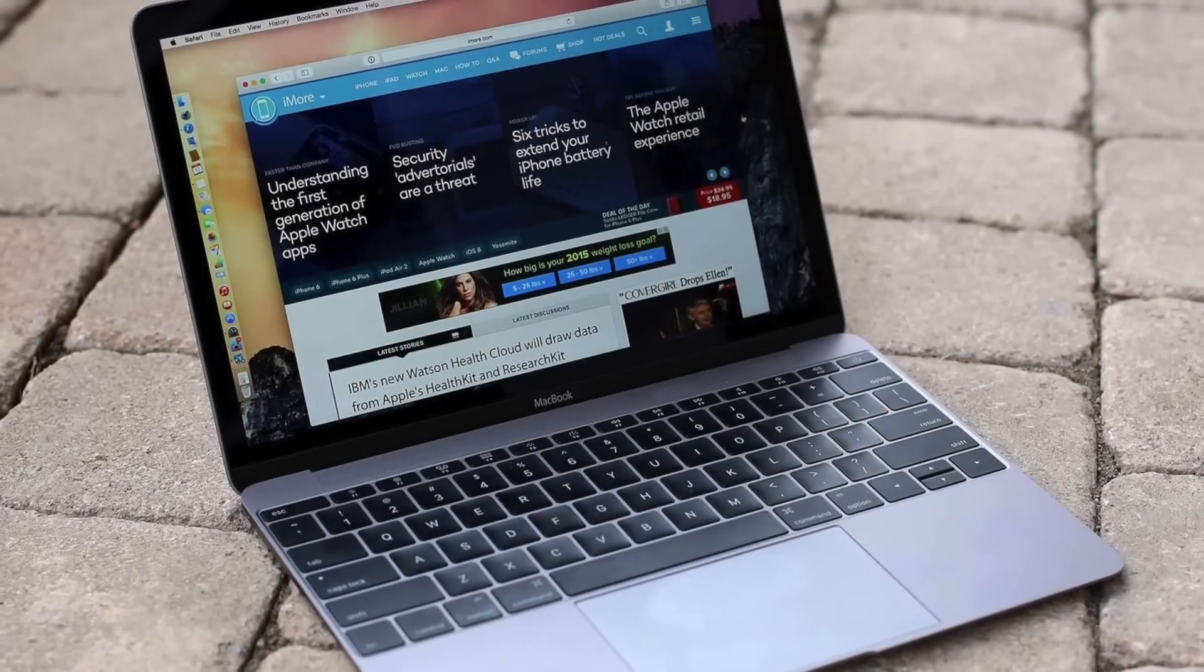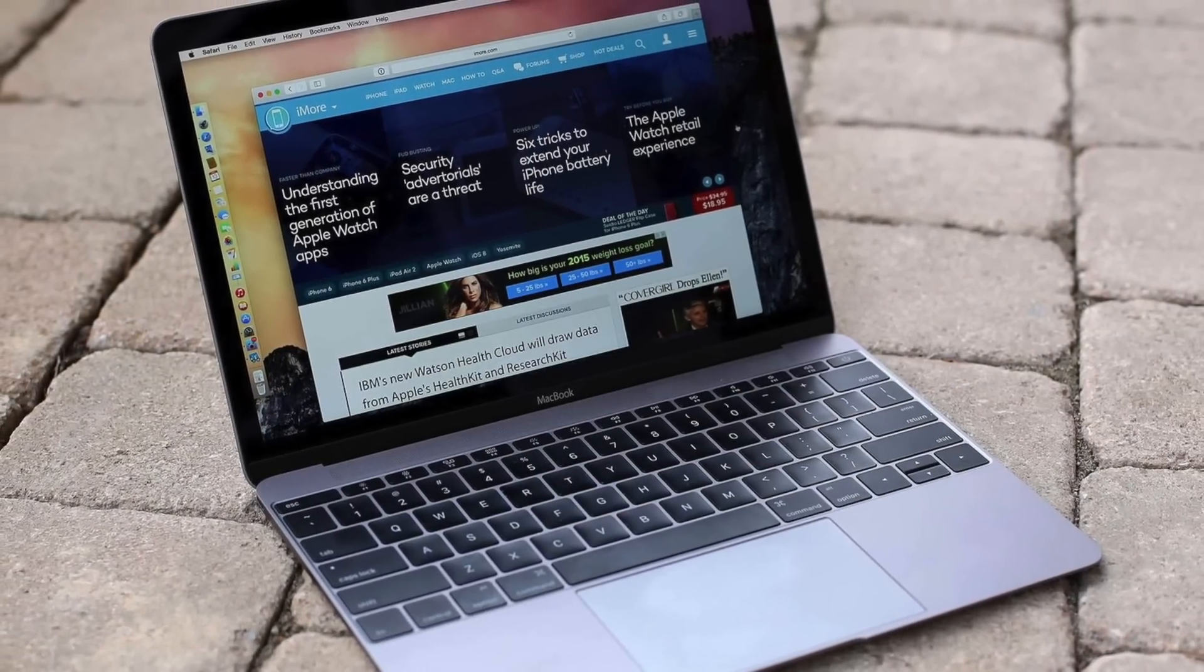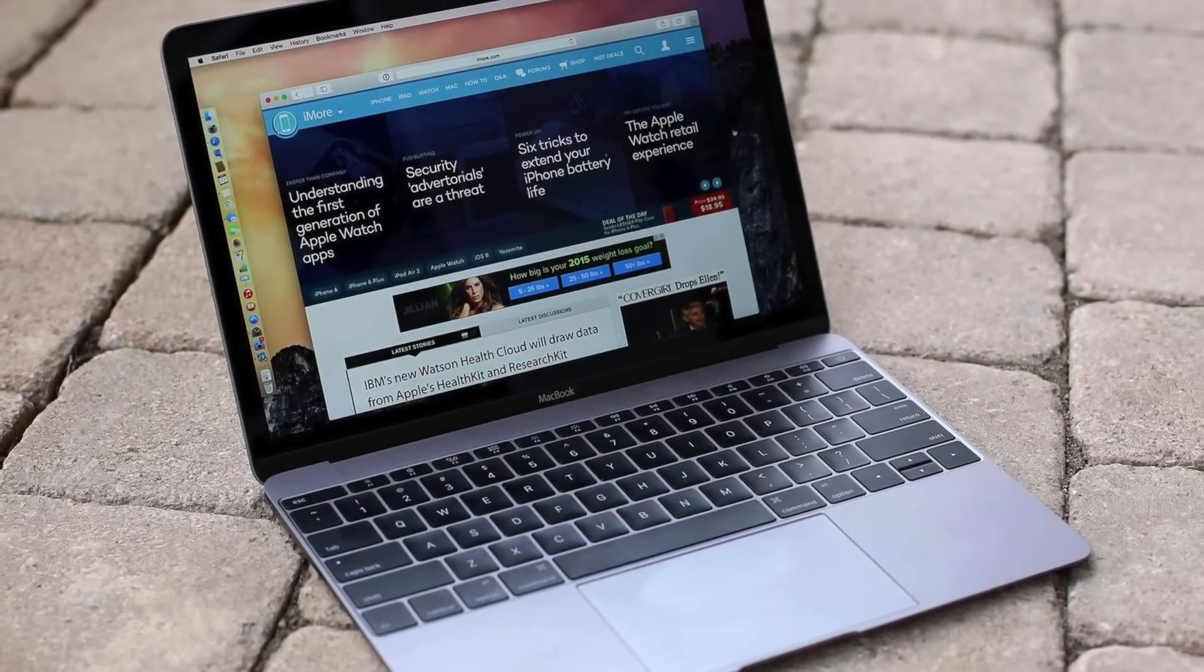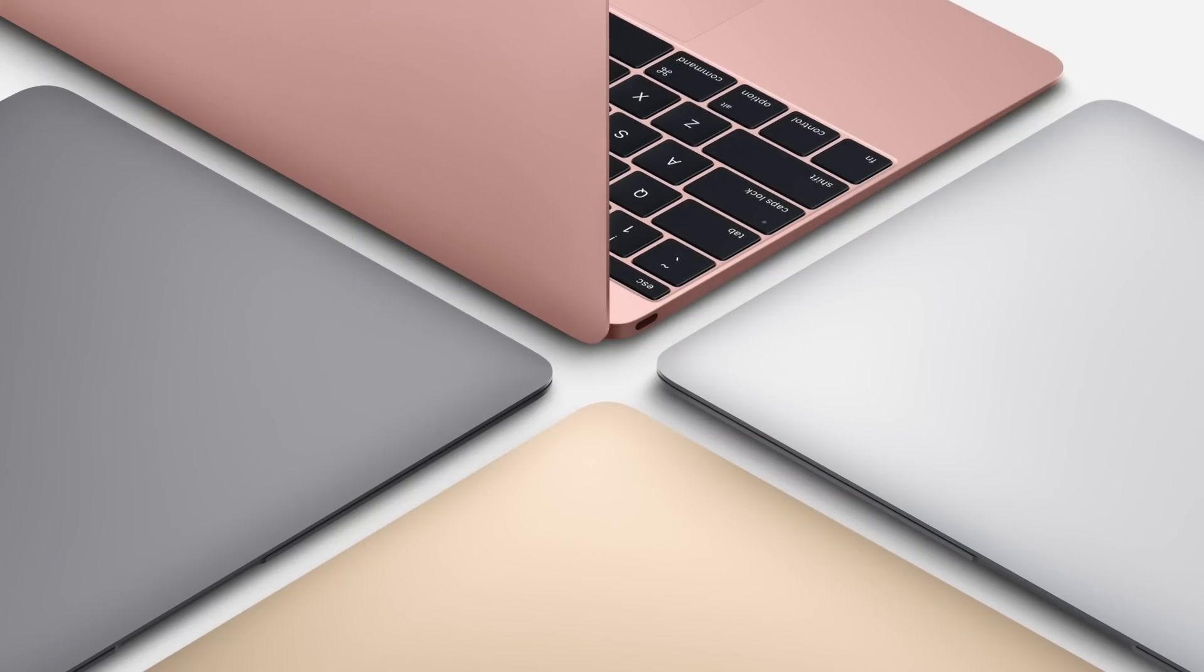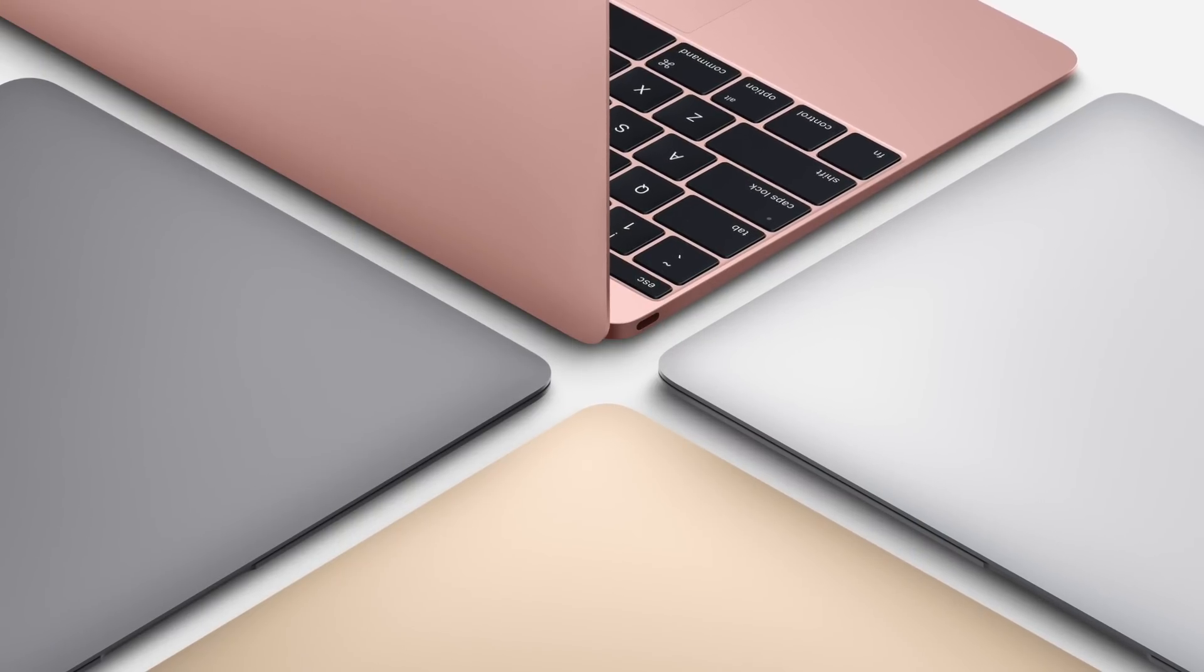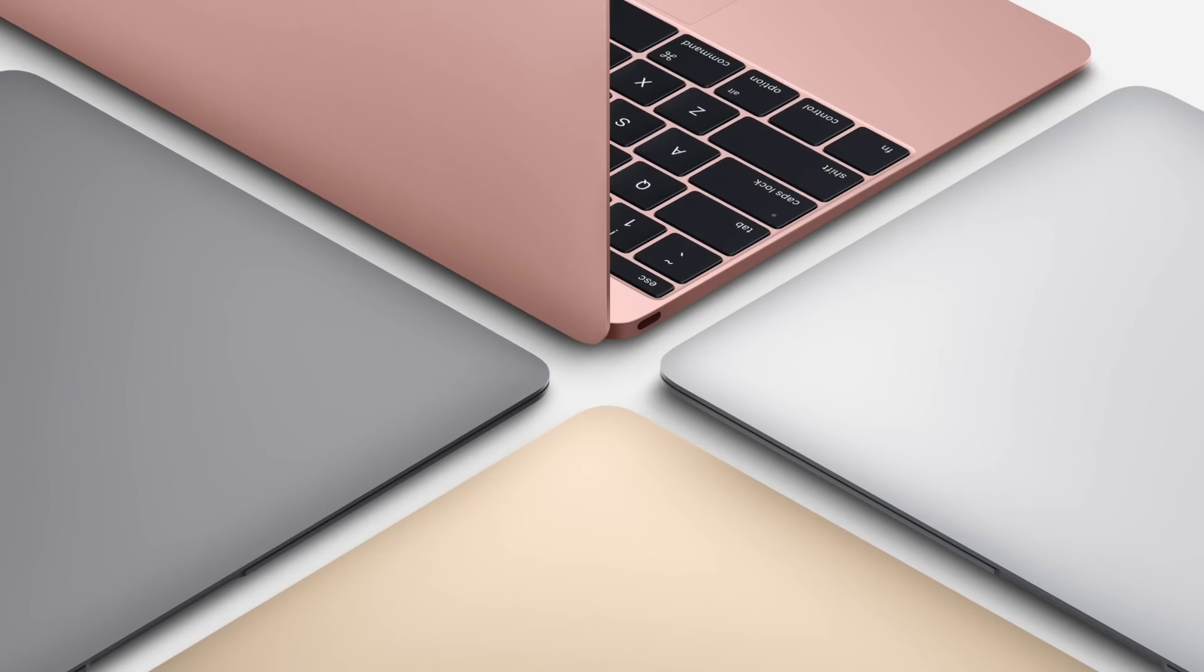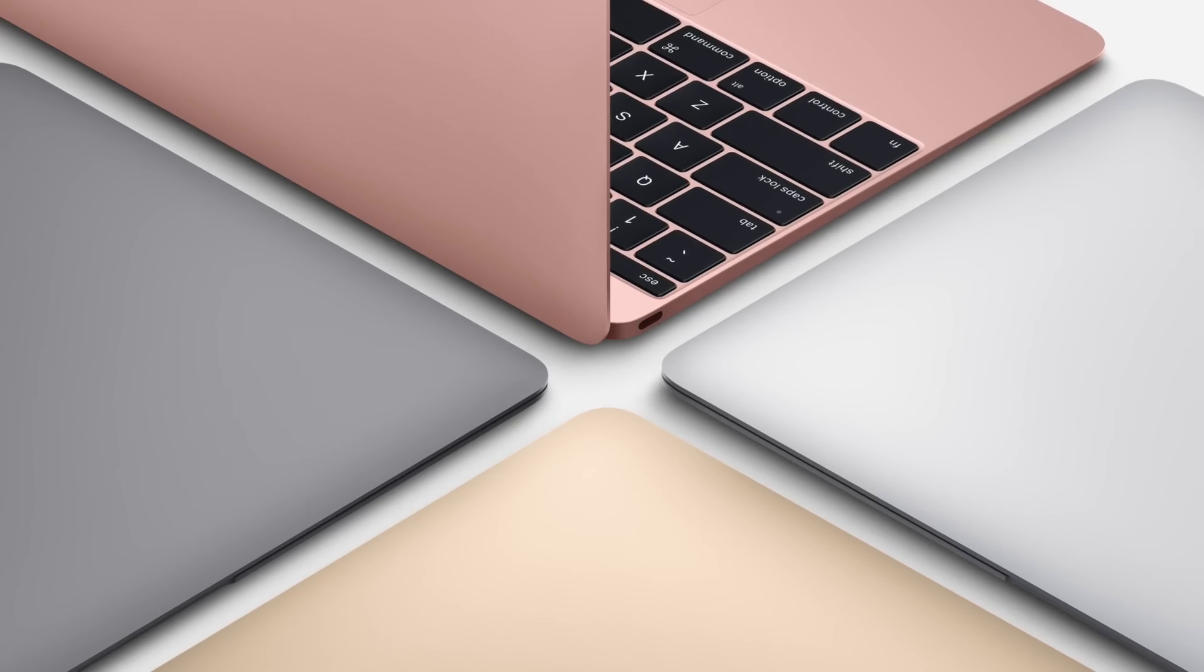It also featured an unbelievably thin and light aluminum design, and it came in four colors: silver, space gray, gold, and rose gold. This was the first time Apple offered a notebook in different colors since the original iBook.